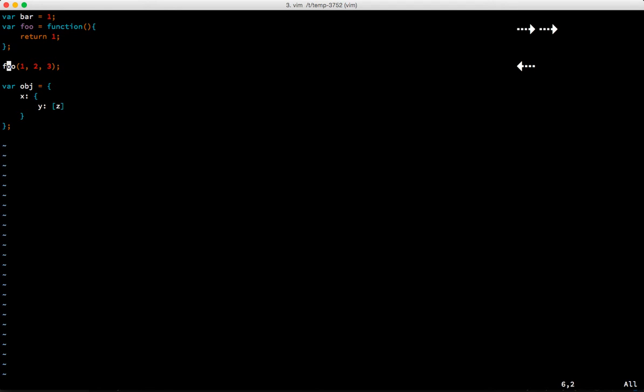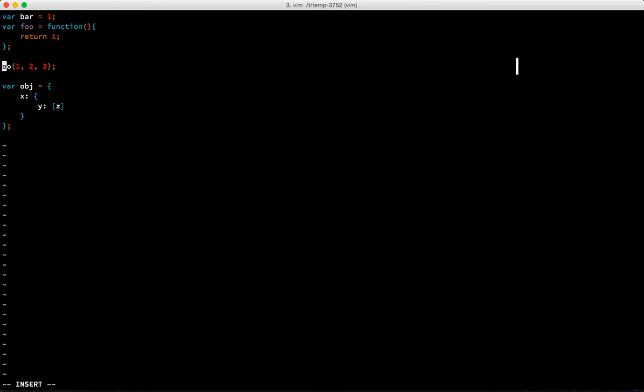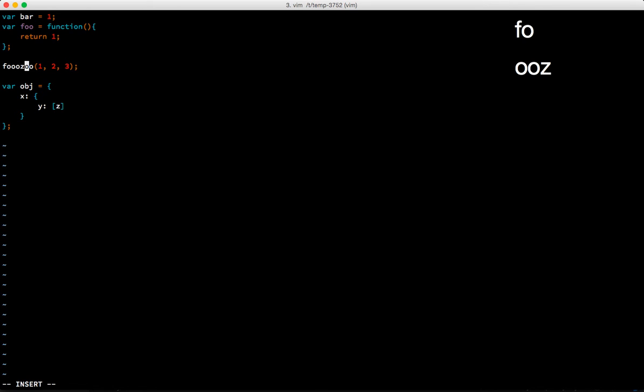If we want to change this, take a wild guess what's the key binding for change - we hit c. Now we need to tell it what we want to change. If we want to just change the character under the cursor we can hit the right arrow or the l key and then we can just put something else in there like foozle.